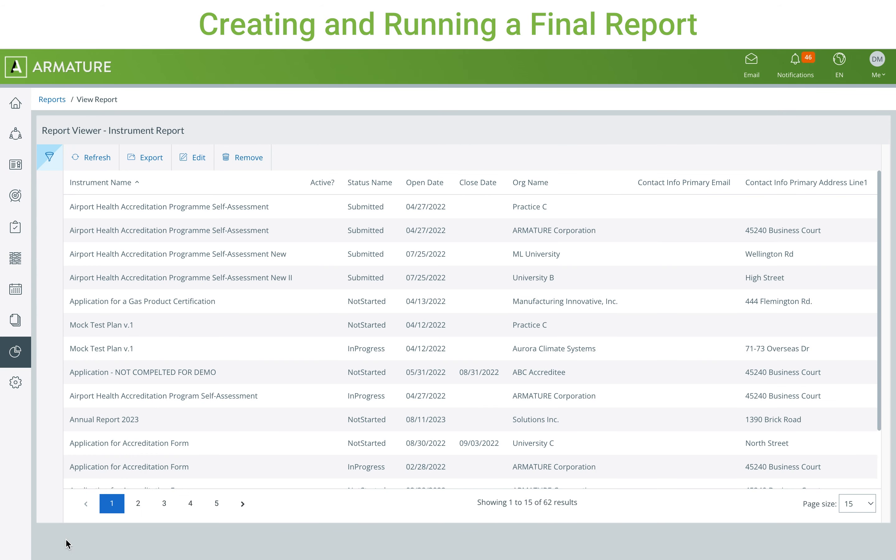The report will now be populated with data, and at any time, you can click on the reports listing to re-access the report.